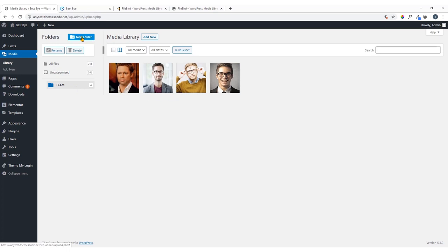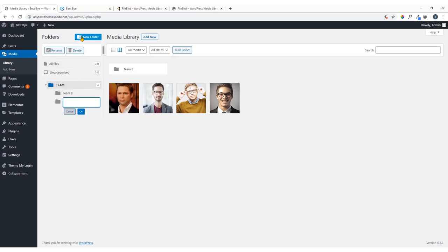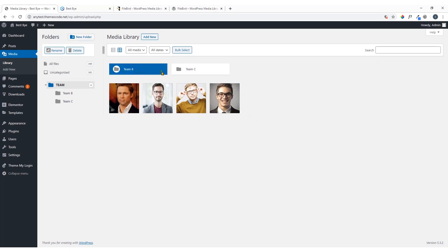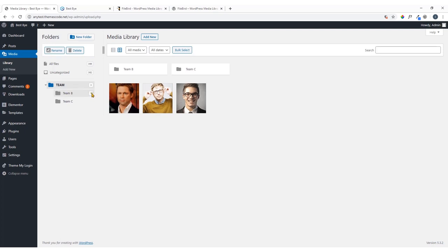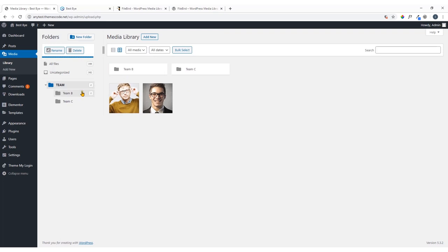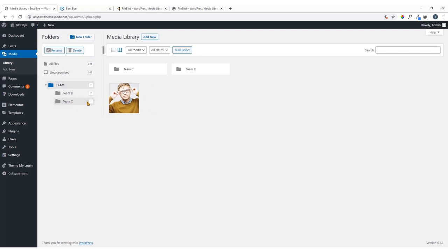If you want, you can also create sub-folders. I'll create one called 'Team B' and hit OK, then another called 'Team C' and hit OK. Here you can see Team B and Team C listed. I'll drag and drop images into them — one image into Team B and one into Team C. In the same way you can create unlimited folders and organize your images. Clicking All Files will still show everything.